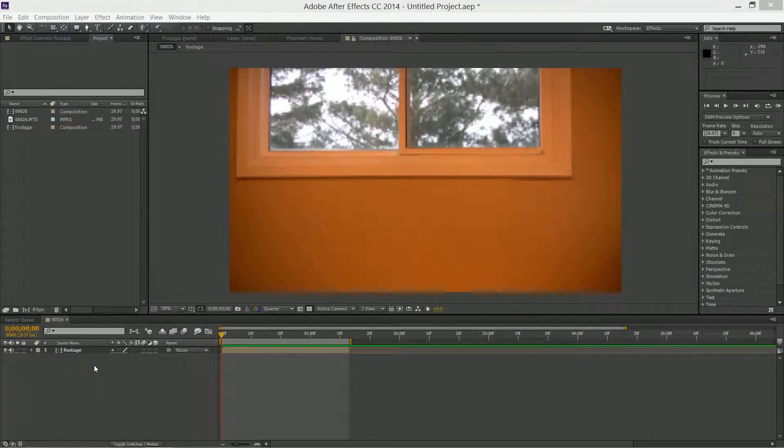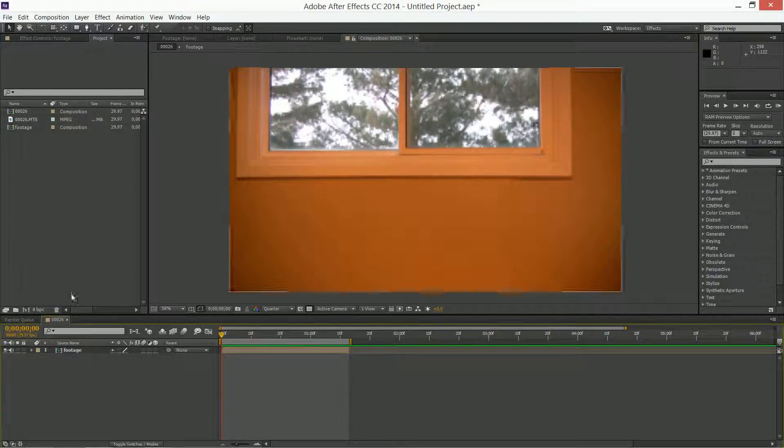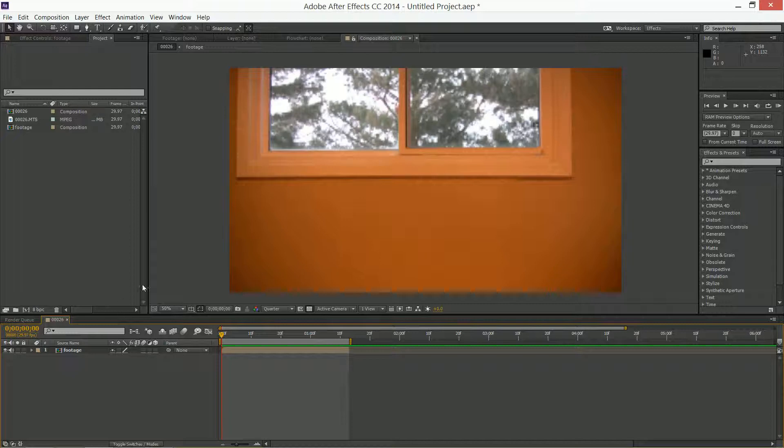I already got my footage loaded up and cut to the right dimensions. If you don't know how to do that, load up your footage and drag it to the new comp area.